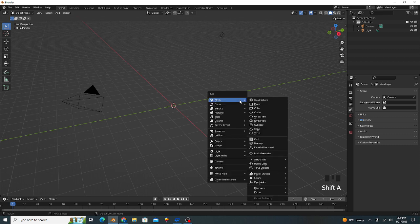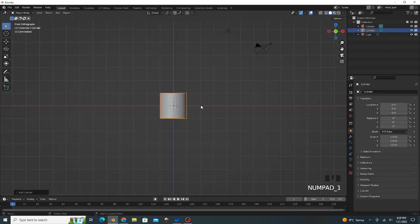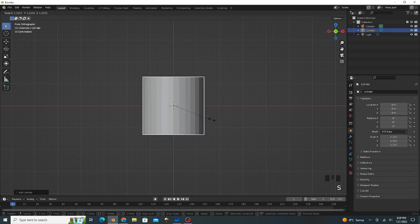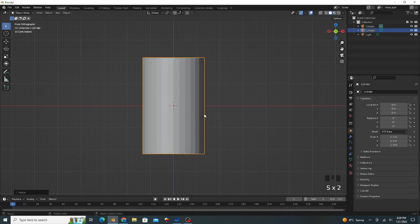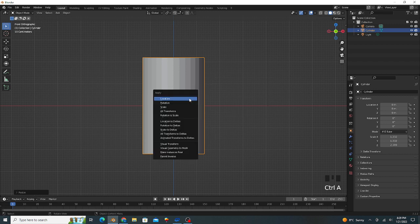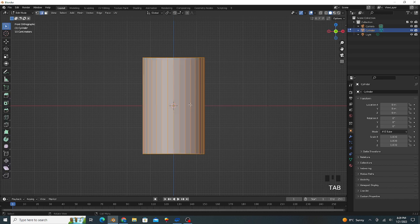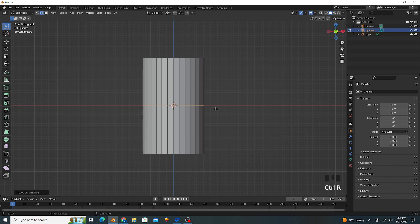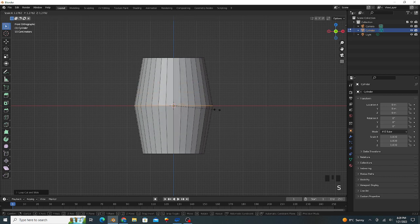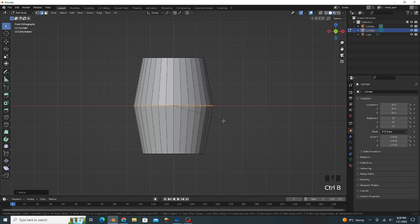Press Shift A, add one cylinder. Press 1 for the front view and scale up, then scale on that axis a little bit. Press Ctrl A and apply scale. Go to edit mode, press Ctrl R, add one loop cut at the center and scale up. Press Ctrl B for bevel.